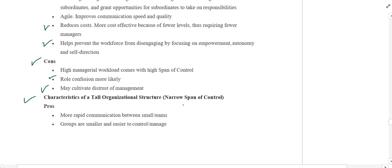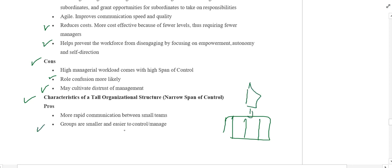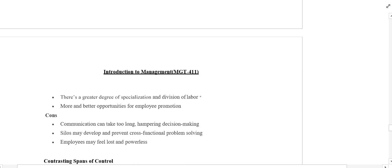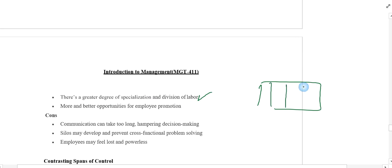Now the pros and cons of a tall organization, which means narrow span of control. Pros: number one, more rapid communication between small teams, since there are only a few people under one manager, allowing very fast communication. Number two, groups are smaller and easier to control. Number three, there is a greater degree of specialization and division of labor, as each person is given a different specialized task. Number four, there are more and better opportunities for employees to get promoted — those who perform well will be promoted.